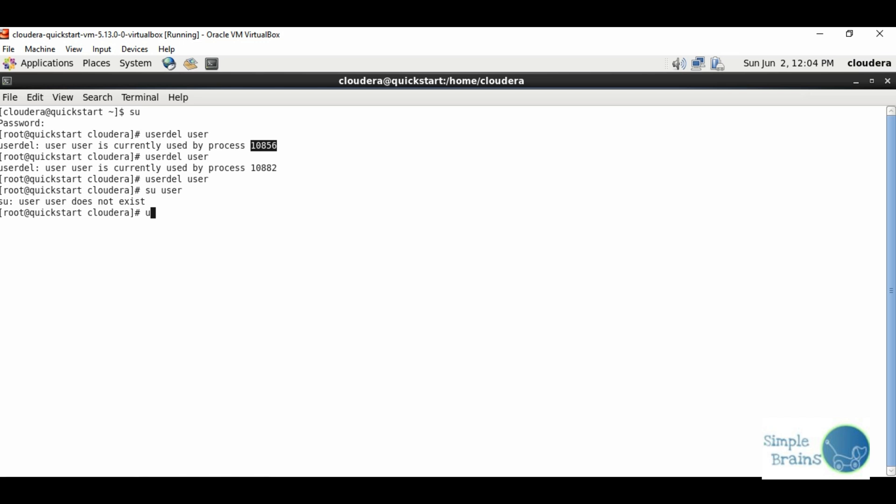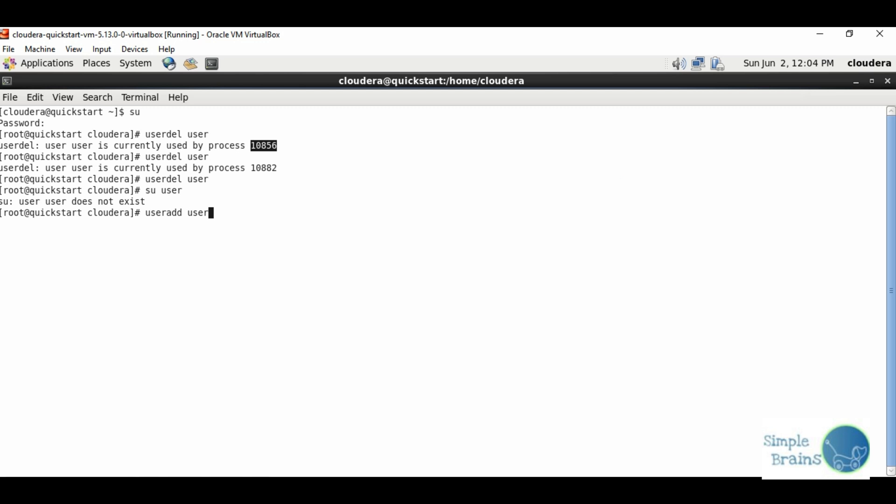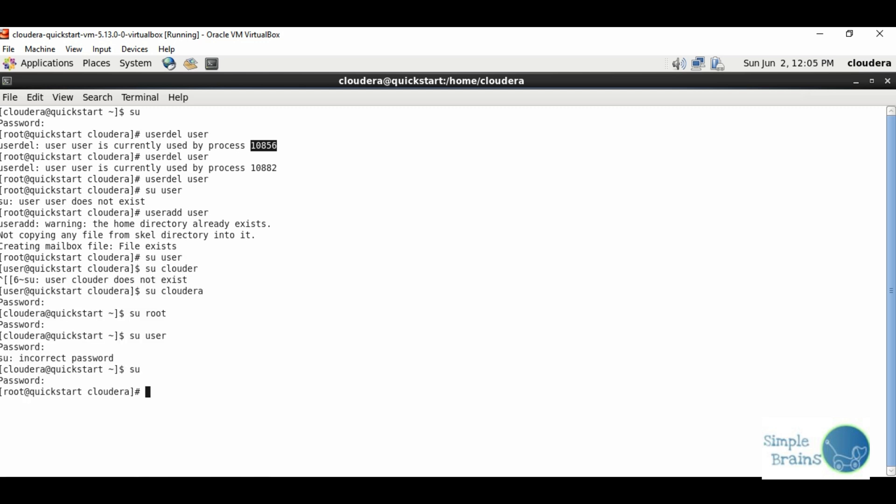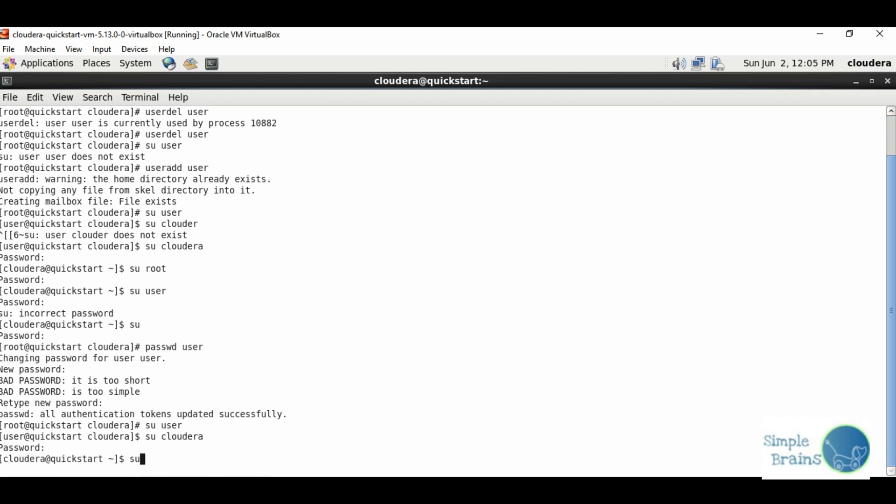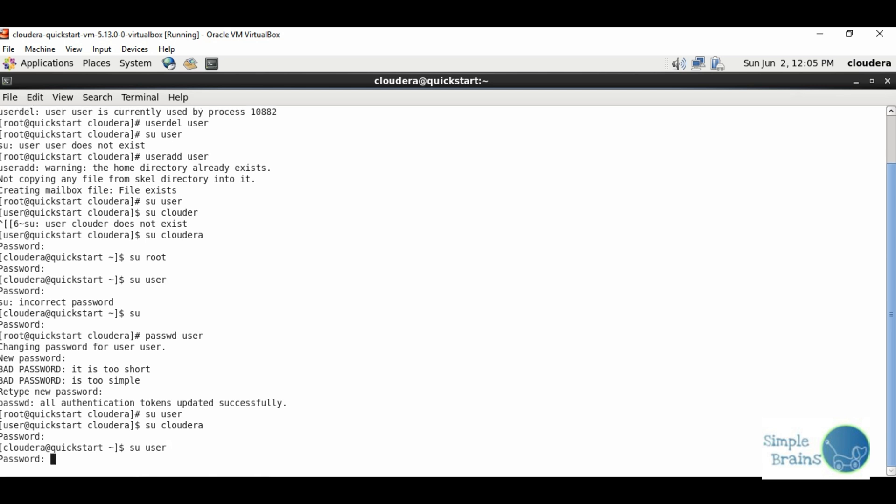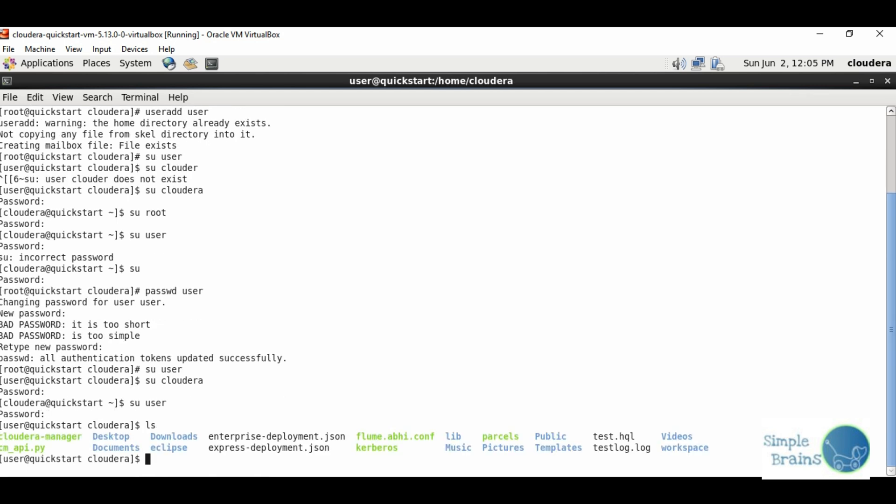In this case the directories are already created from previous times so it gives some warnings, but it's added again. Set password with passwd user, passing in user. Then su user and we are inside.